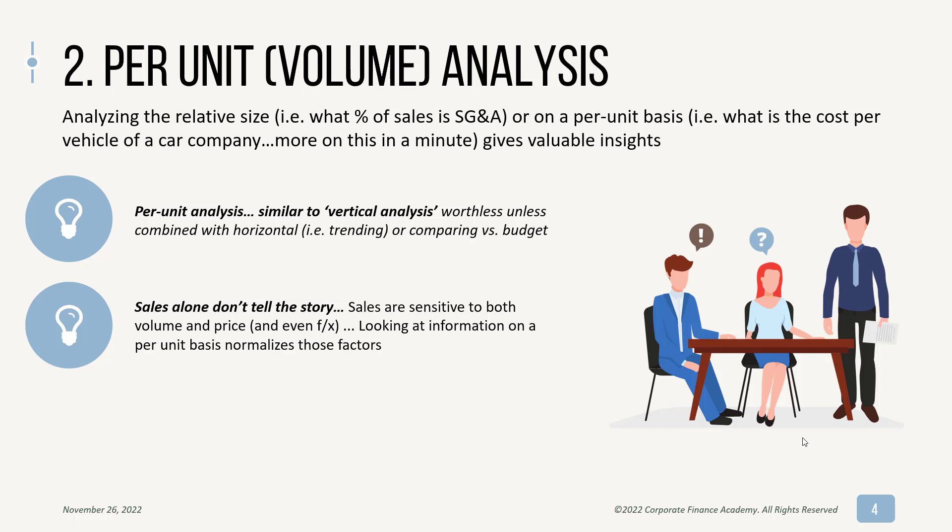So if you look at the information on a per unit basis, that actually normalizes those factors. So let's just say you rose your price to your customers 15%. So naturally, if you looked at your cost of goods sold per dollar of sales, it's going to look better because you raised your price 15%. Your cost of goods sold as a percentage of sales is going to look like it got a lot better. And that might make you feel comfortable about your cost footprint, but you should really be looking at what your cost is per unit.